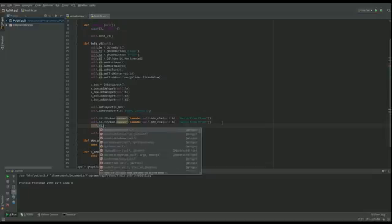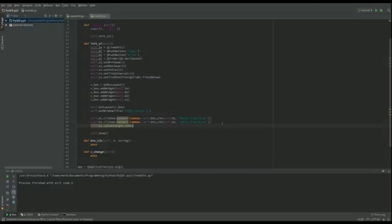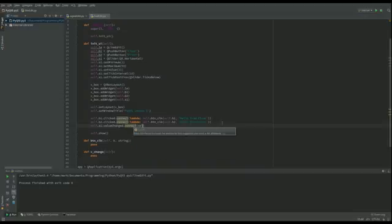And then we've also got self.s1, not clicked is it, it's going to be value changed. And that's going to be connected with, and this time I don't need a lambda function. I'm not taking anything else apart from the value itself.